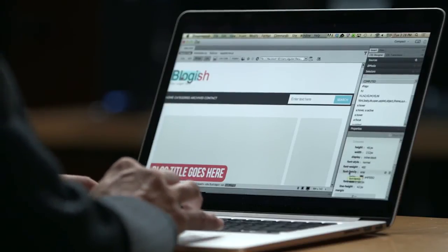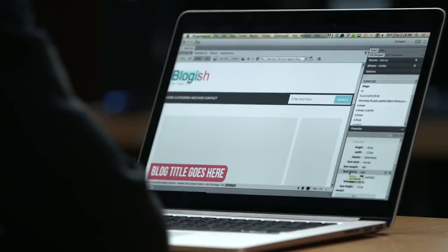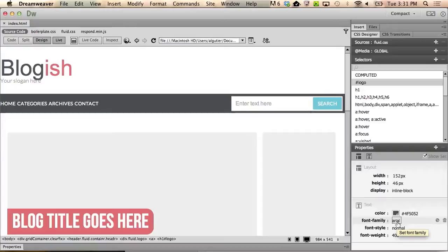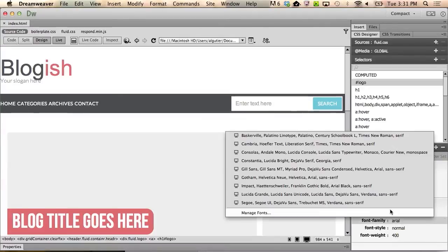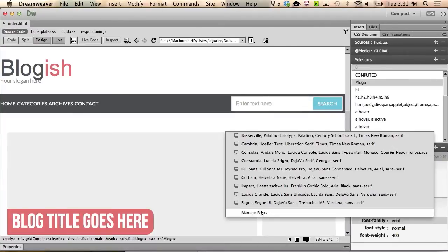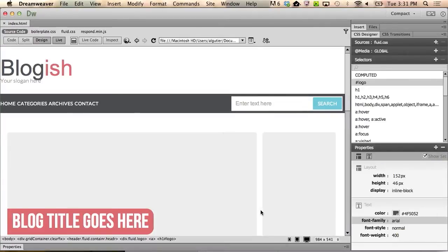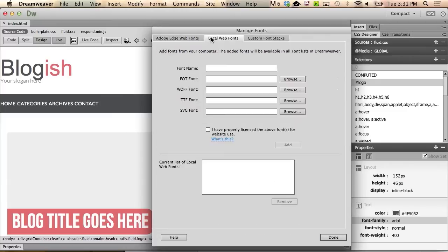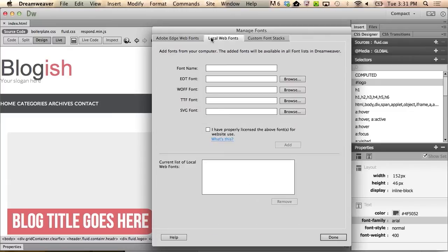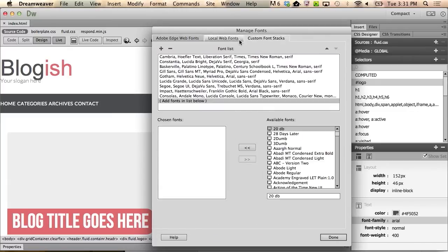I'm going to click on Arial, which is a font that I do not want, and within that dialog, click on Manage Fonts. Here we have the Consolidated Manage Fonts workspace. I can look at my Adobe Edge Web Fonts, any local web fonts that I've set I can navigate to, and I can build custom font stacks.